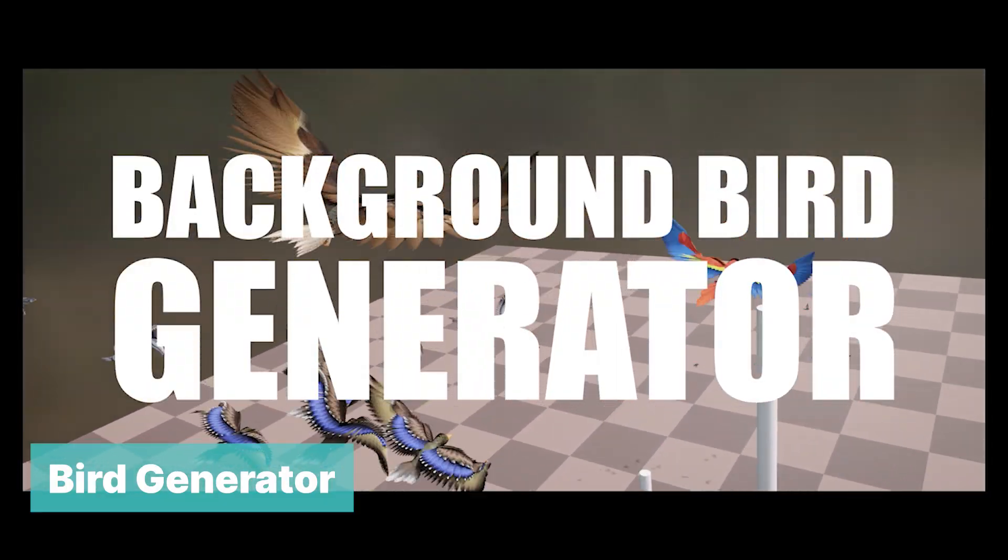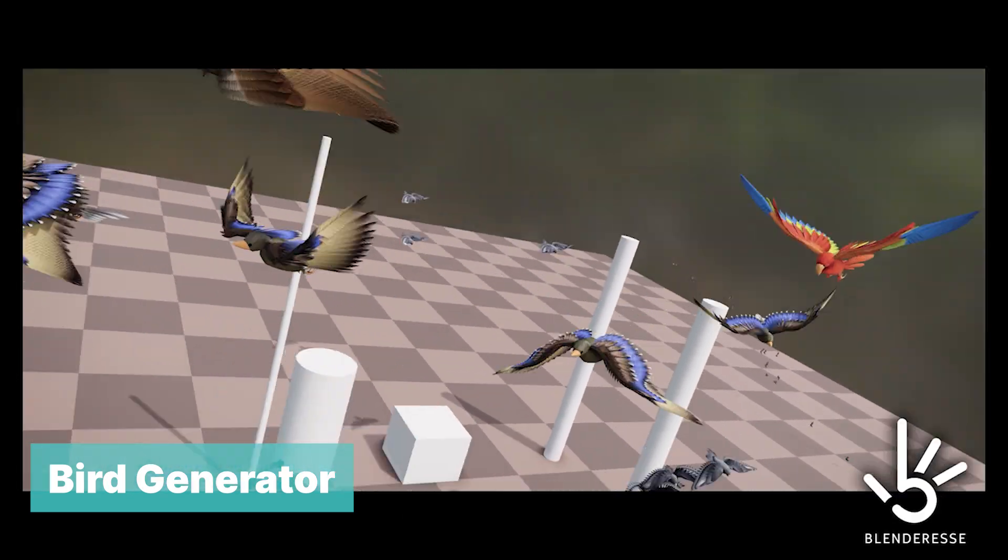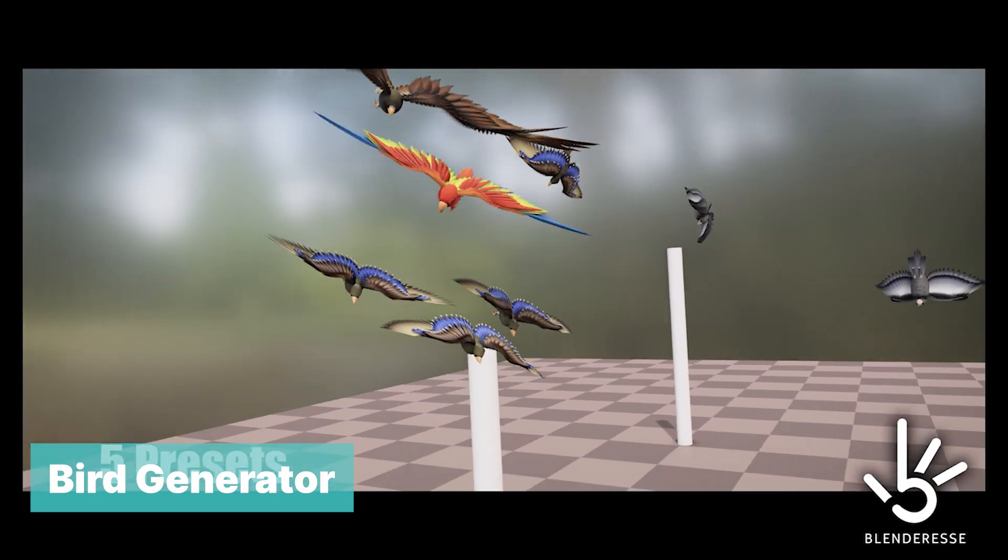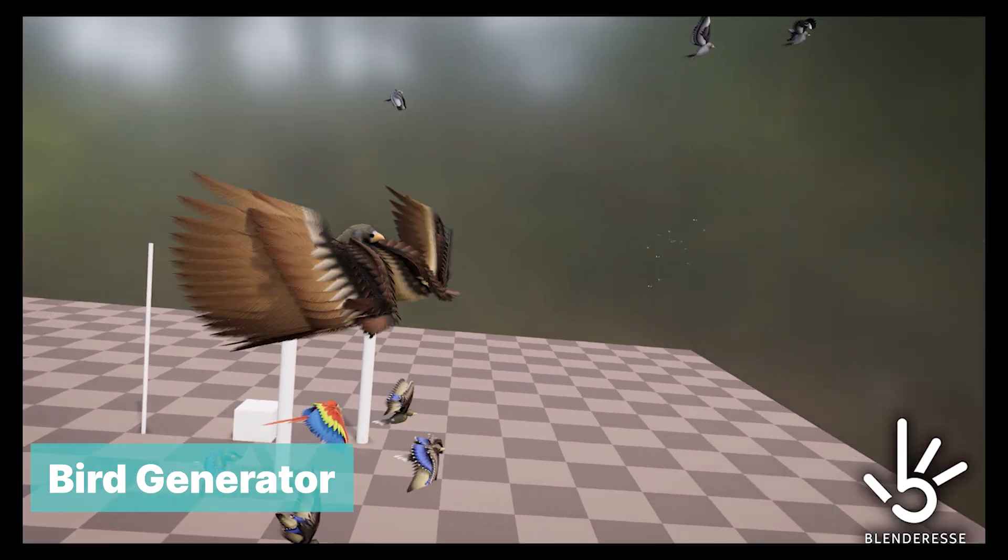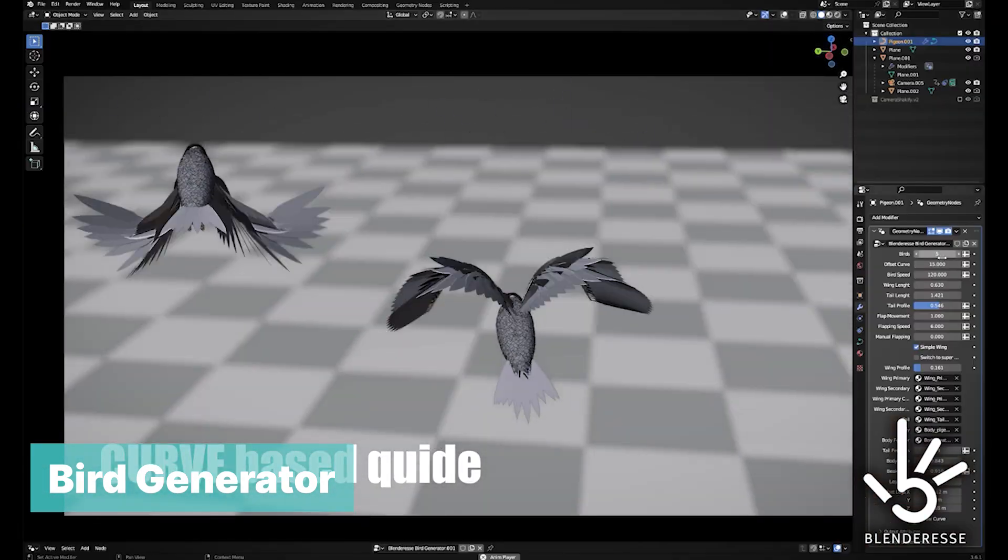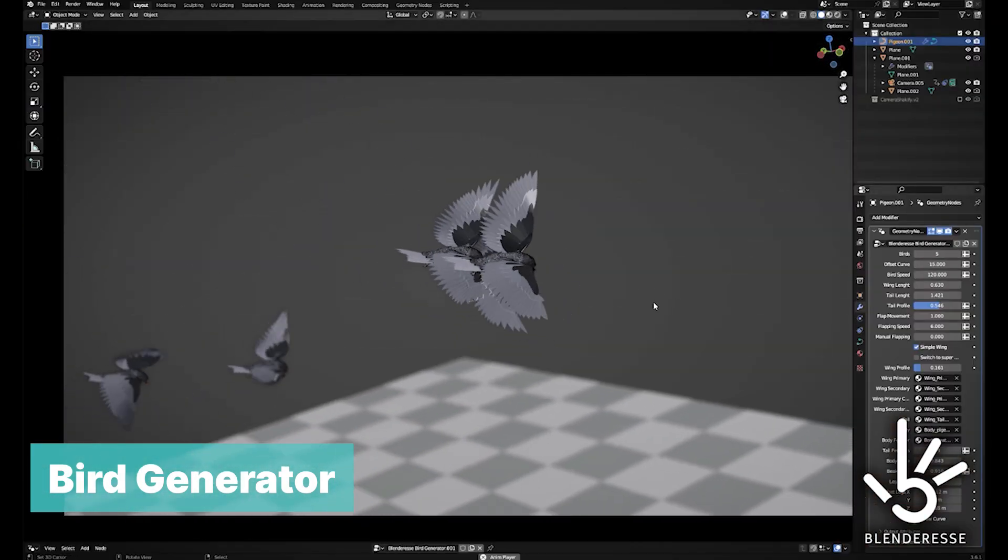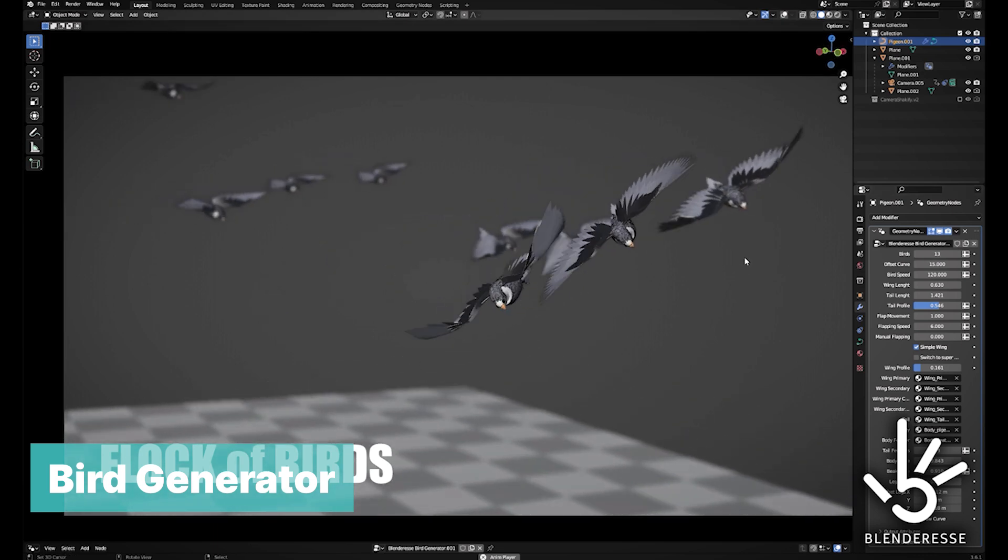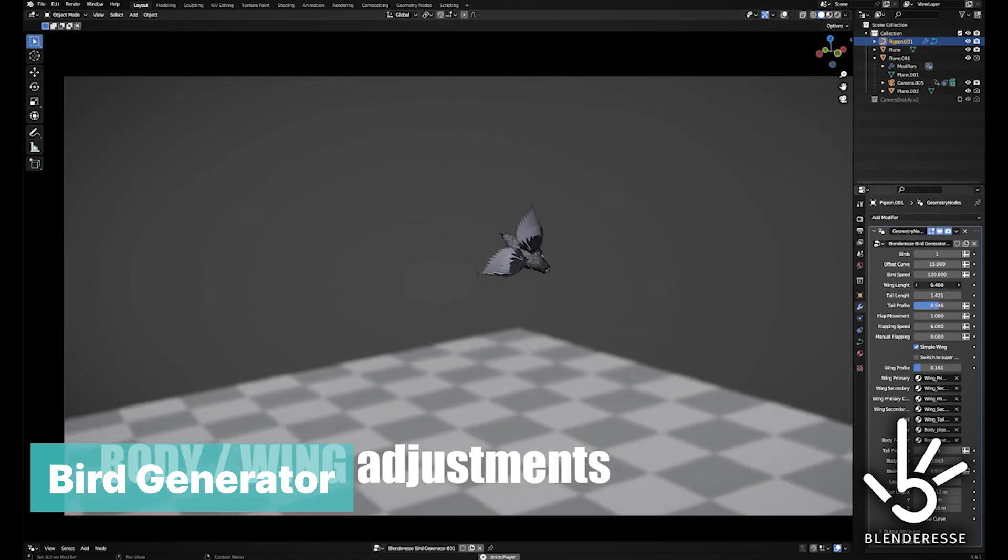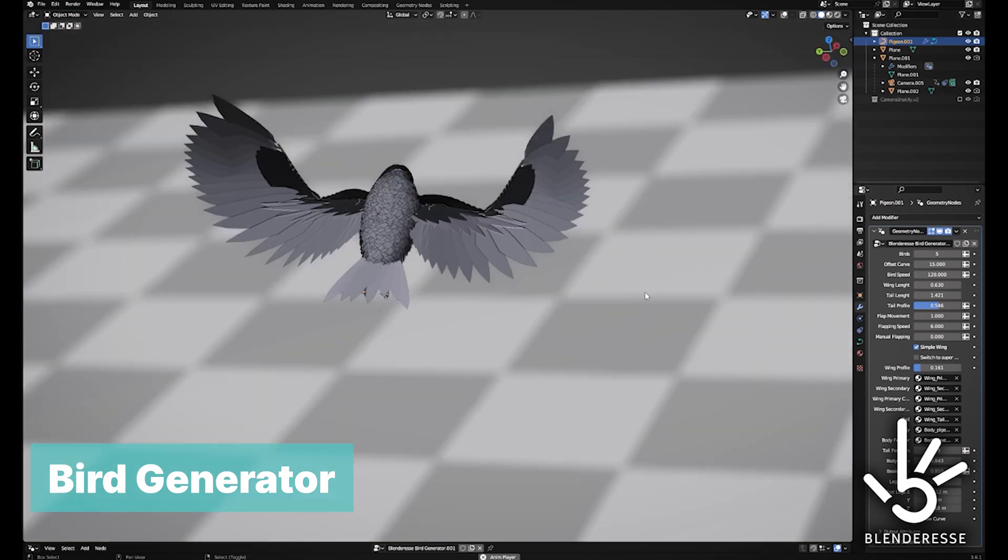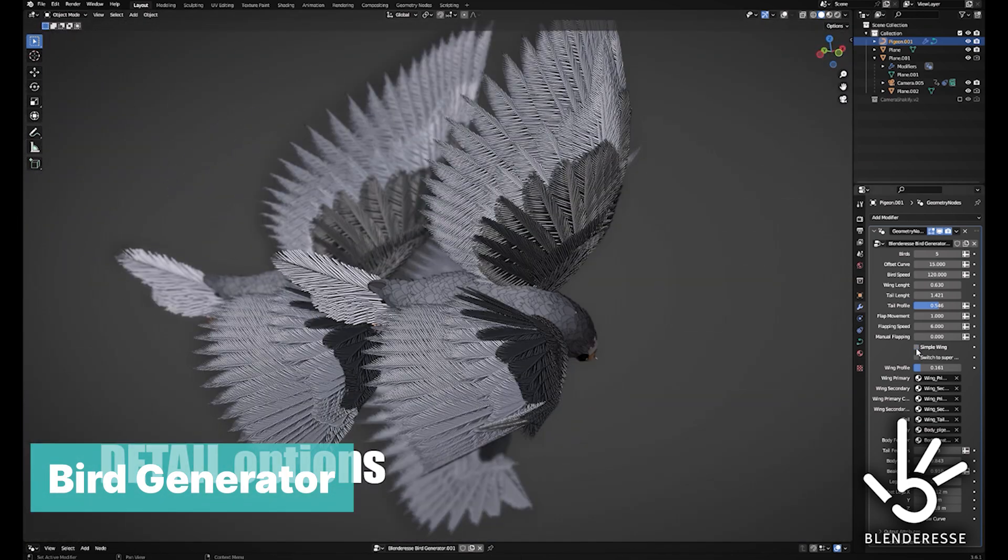Bird Generator. It's mind-blowing what Blender artists are sharing with the community for free, like this bird generator that can also generate the flight path and animation of the bird. You can use it to generate a flock of unique birds with different flight paths and behaviors. The birds are well-modeled and customizable to make each look unique, and the flight path can be based on a curve you draw.